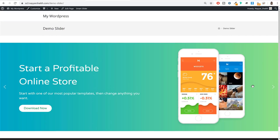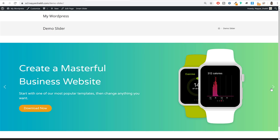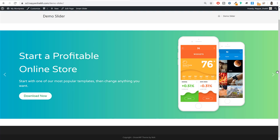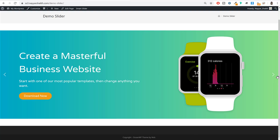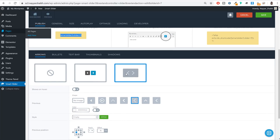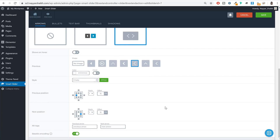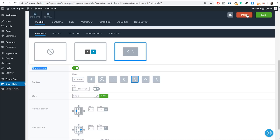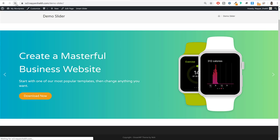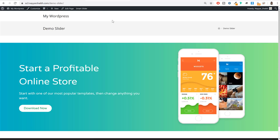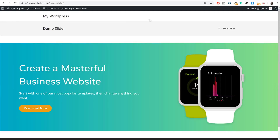View the page to preview your slider. To show the navigation arrows only on hover, go back to slider settings, scroll to the arrows section, choose the arrow style you want, and enable the 'show on hover' option. Save and refresh the page — the arrows will now only appear when your mouse is over the slider.